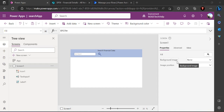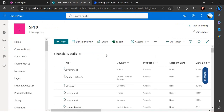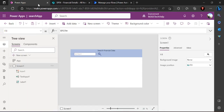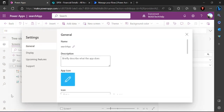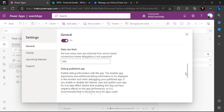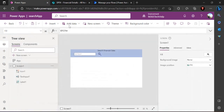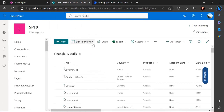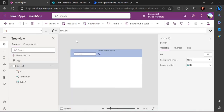Hello everyone, welcome back to the channel. In today's video we are going to talk about a generic problem when working with a SharePoint list as a data source in a Power Canvas app — when we try to search a list with more than 2,000, 5,000, or 10,000 records, the search does not work as expected and only searches 500 or 2,000 records based on the data row limit setting in your Power Canvas app.